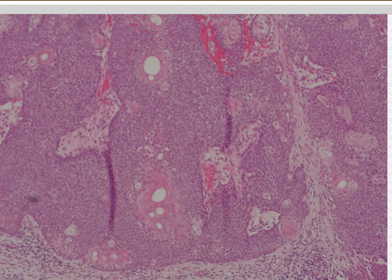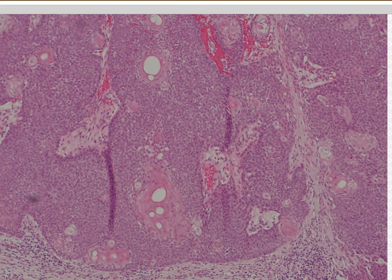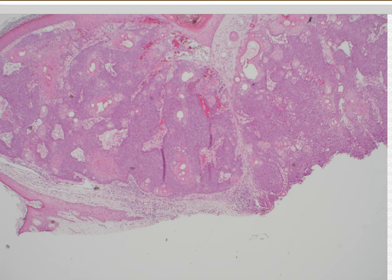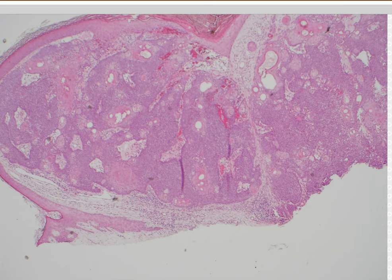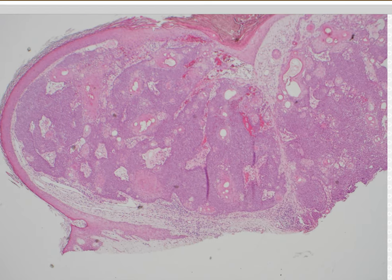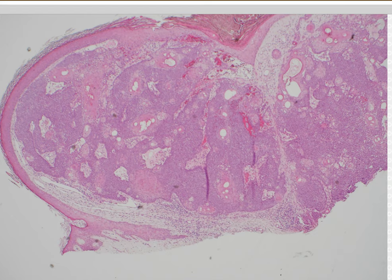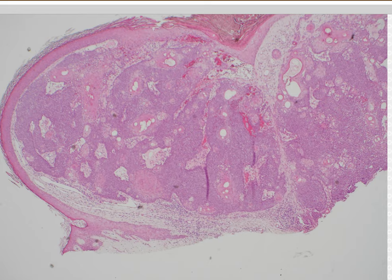The difference between sebacioma and sebaceous adenoma is that sebacioma is supposed to have more than 50% of these blue basaloid germinative cells and less than 50% of the mature vacuolated sebocytes. Sebaceous adenoma is the opposite — a majority of vacuolated sebocytes and less than 50% blue basaloid cells. I think that distinction is very arbitrary, and to me sebaceous adenoma and sebacioma are probably just two ends of the same spectrum.